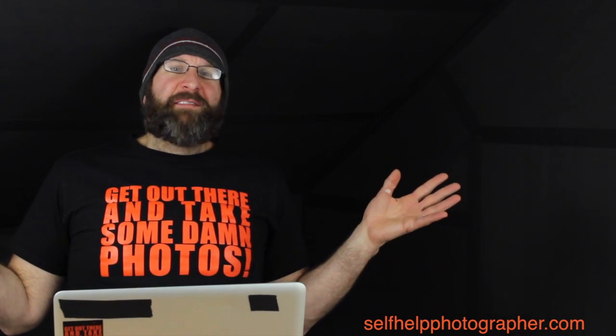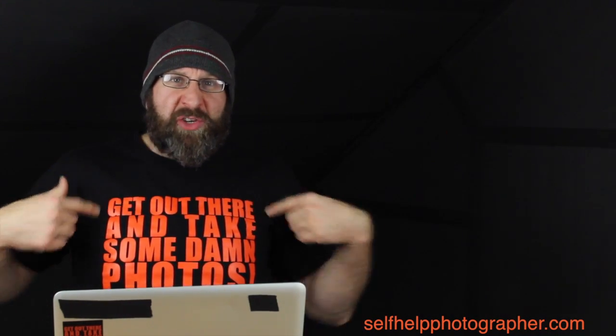All right, guys, that's all I've got for you this week. I hope you enjoyed the Q&A. And if you have questions you want me to answer, let me know down in the comments. And don't forget to like this video, subscribe to my channel. If you really like this video, I want you to do me a favor and share it with your friends. But the most important thing you should do is get out there and take some damn photos. I'll see you on Tuesday.